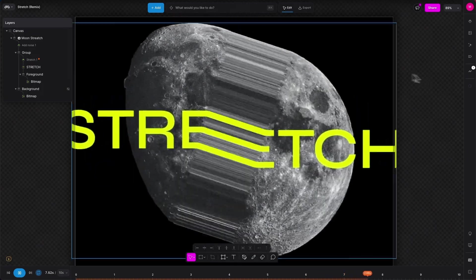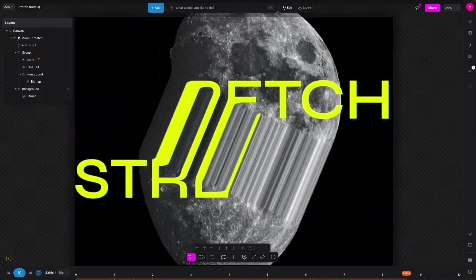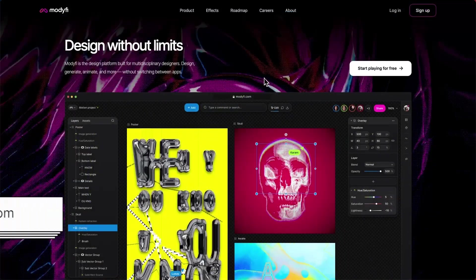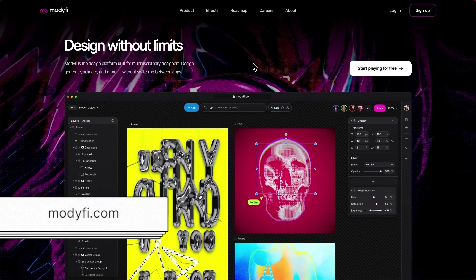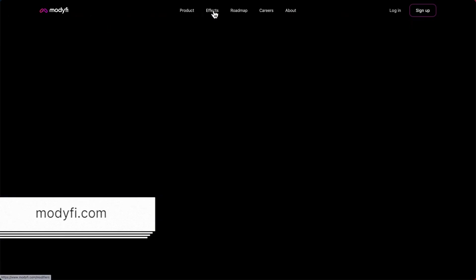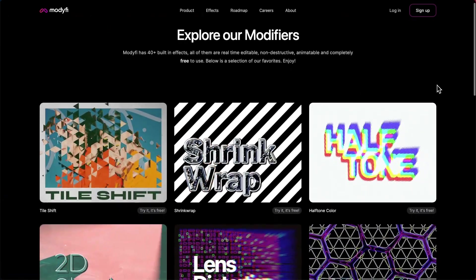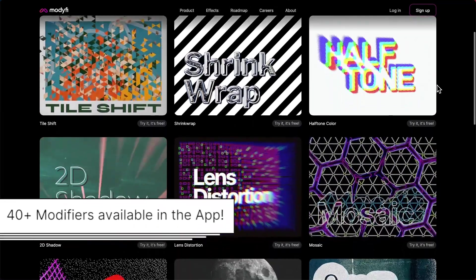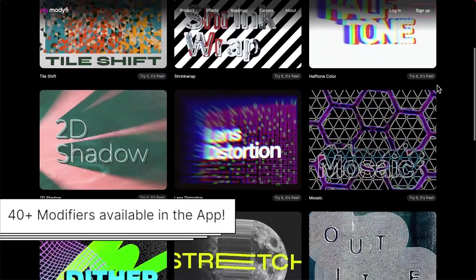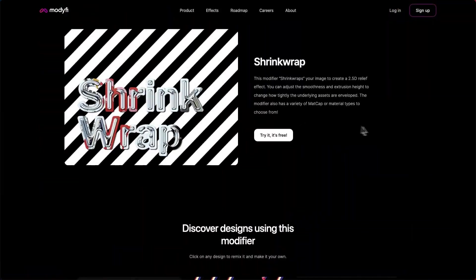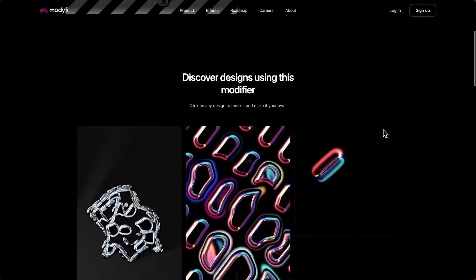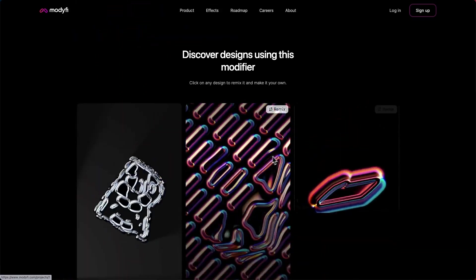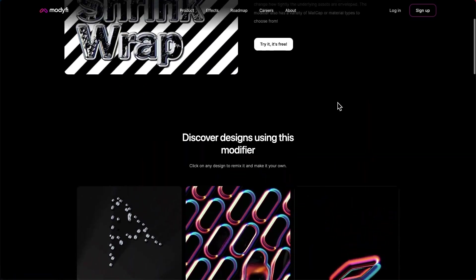Check out our website for a selection of modifiers and loads of example projects. Just hit the effects button and you'll see a small number of modifiers available in the app. Inside each of the modifiers is a set of projects and you can click those to be taken straight into them within the app.